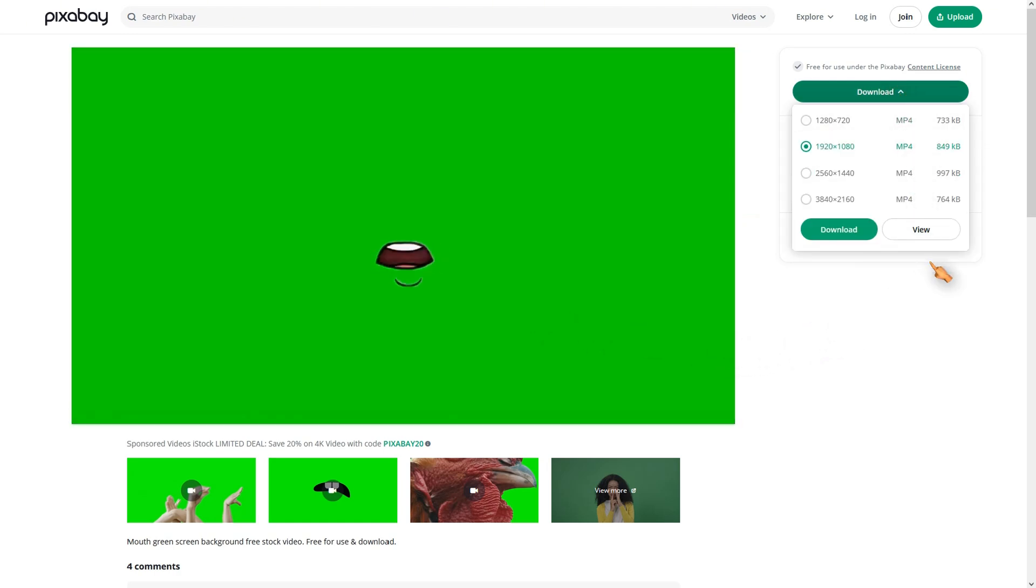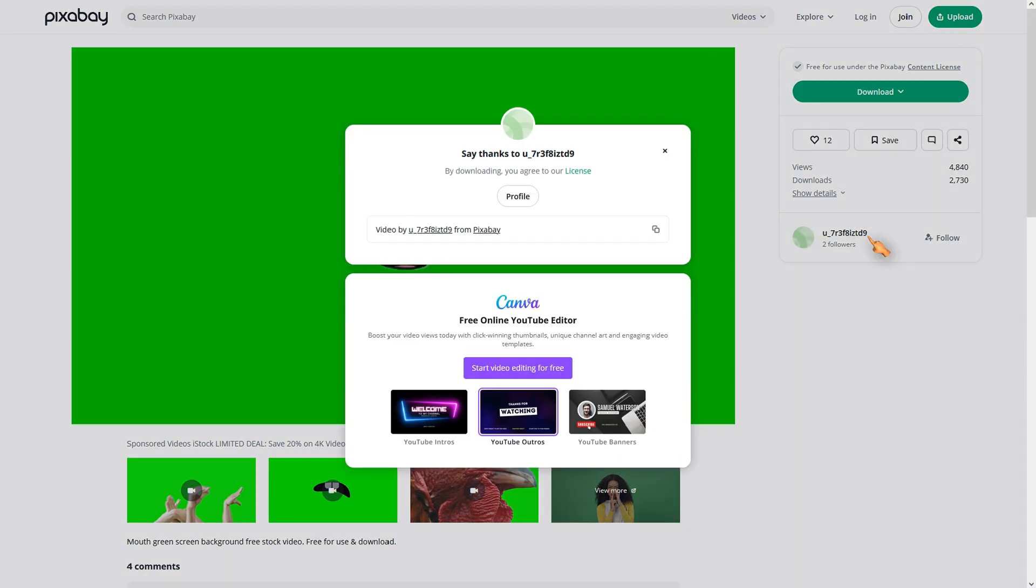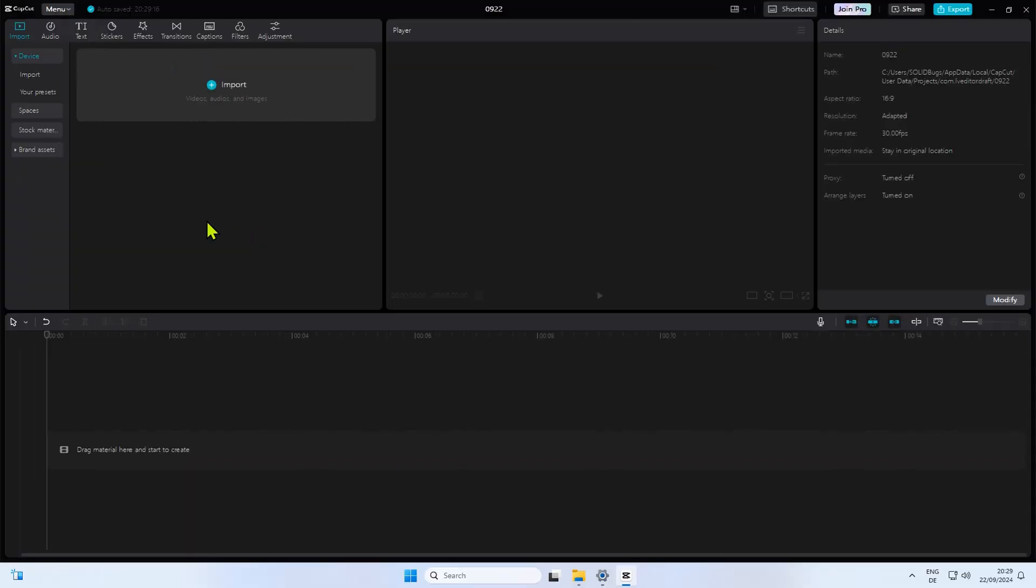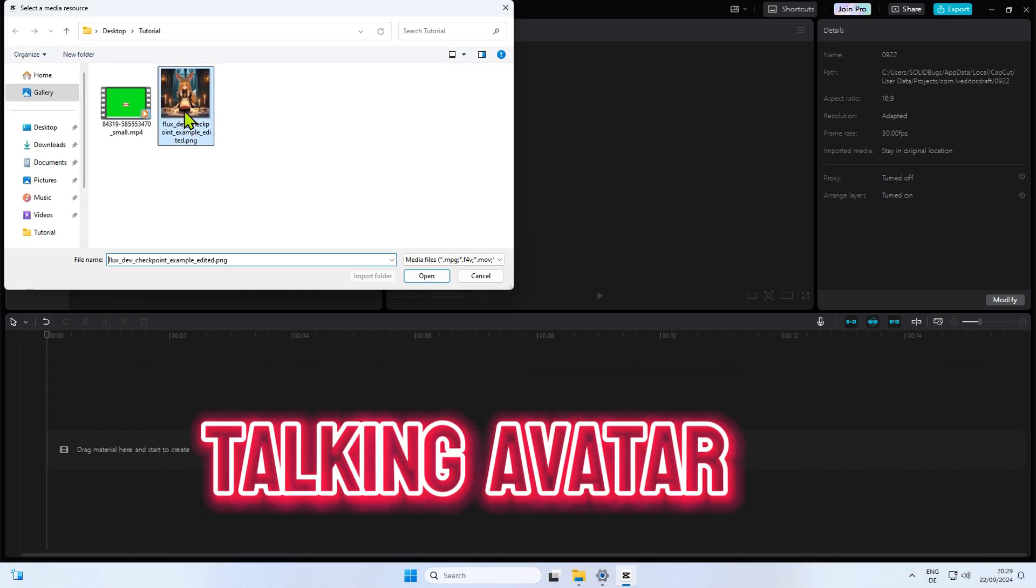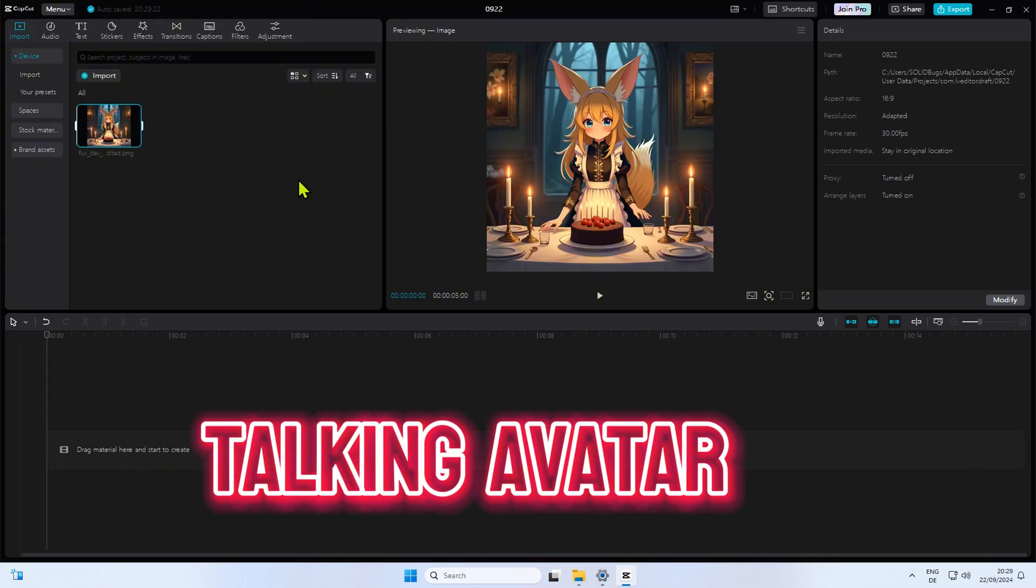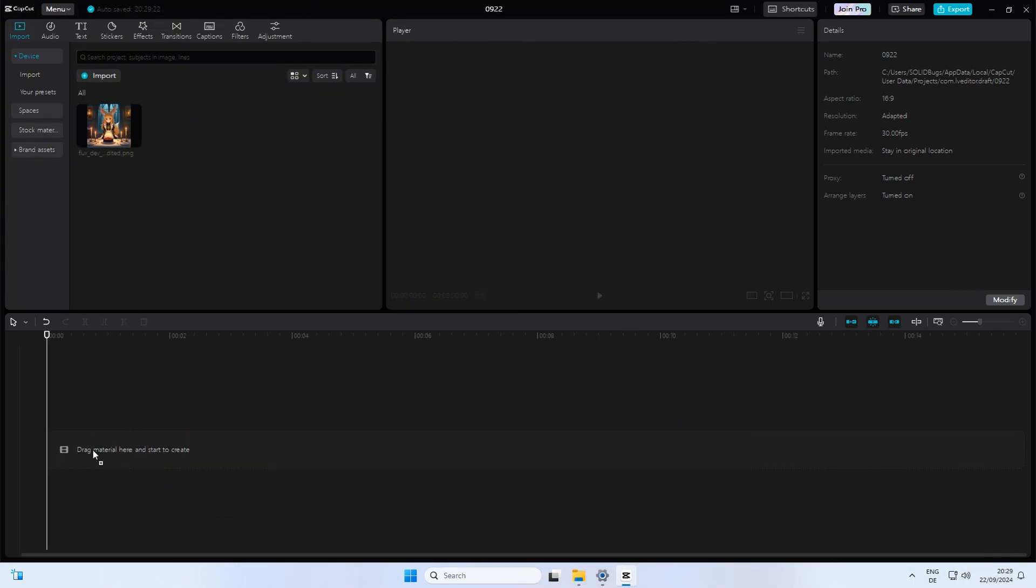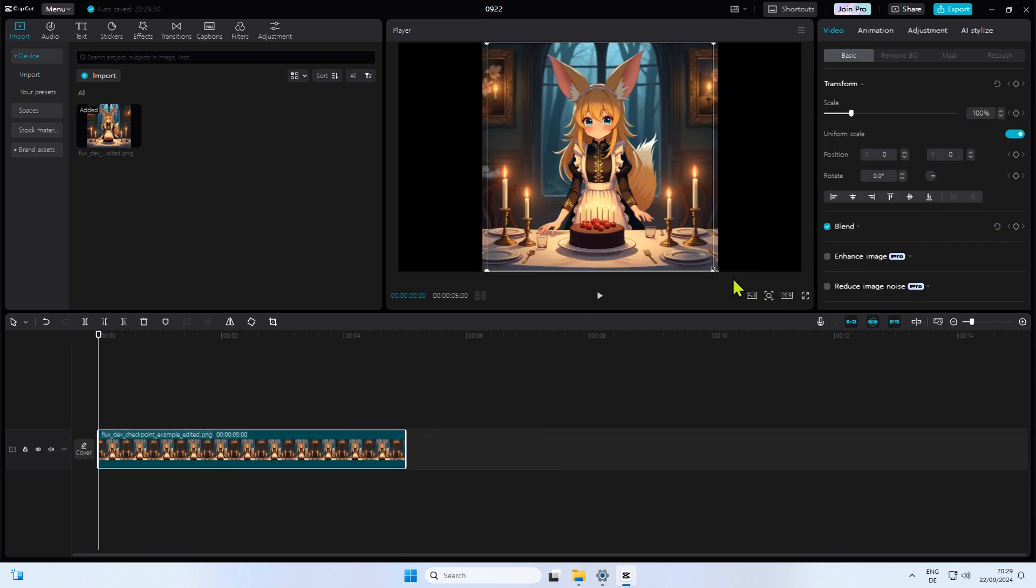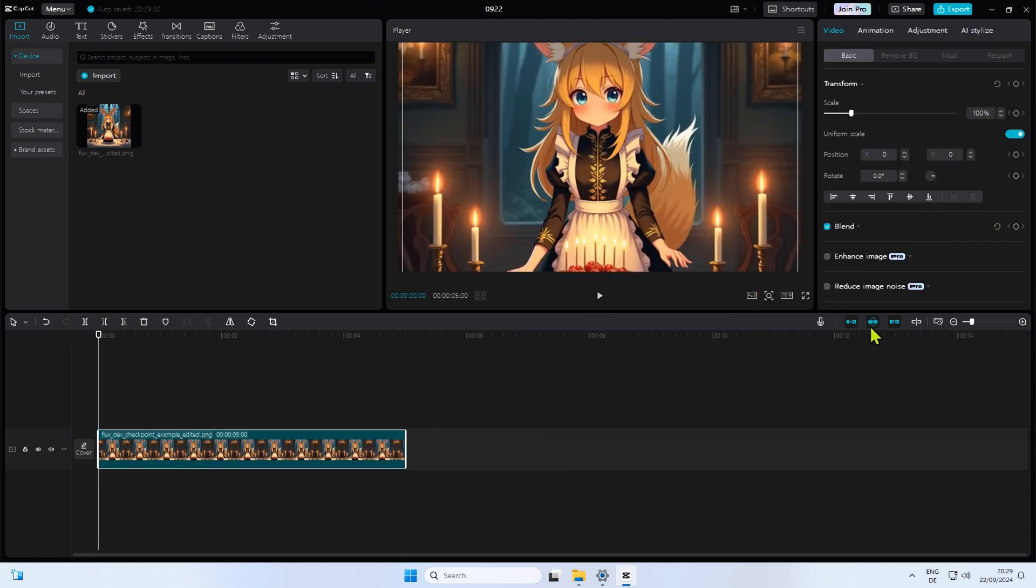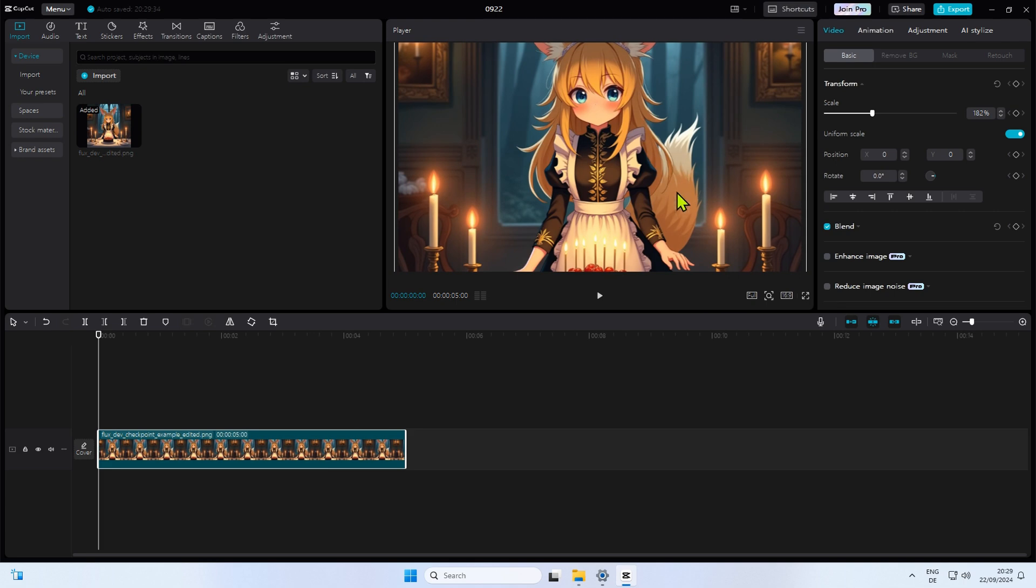So now we have what we need. Let me show you how to create a talking avatar in CapCut. First go and import the footage into CapCut. Here I got a comic style picture with the mouth removed. Add it to the timeline. I will change the aspect ratio to 16 by 9.